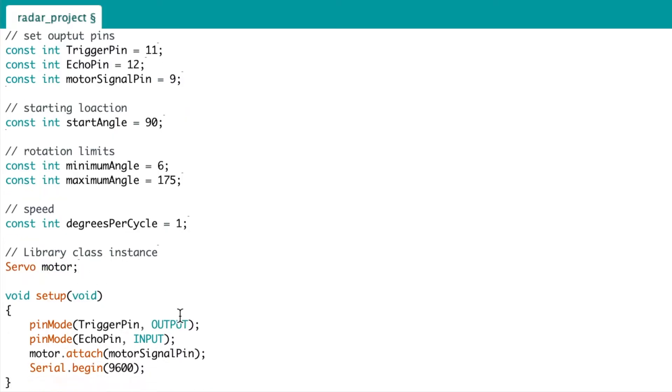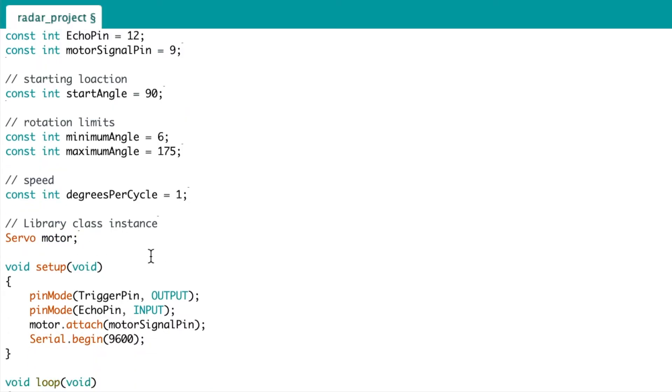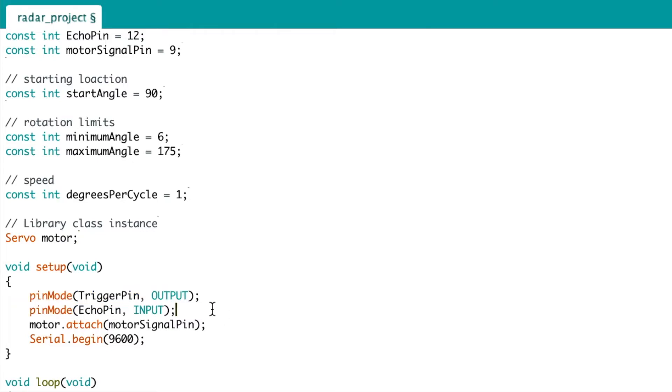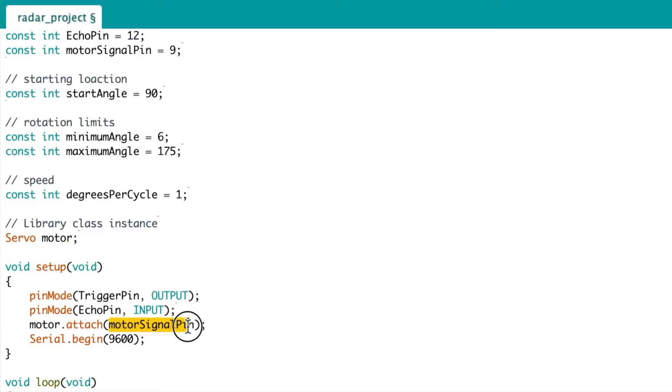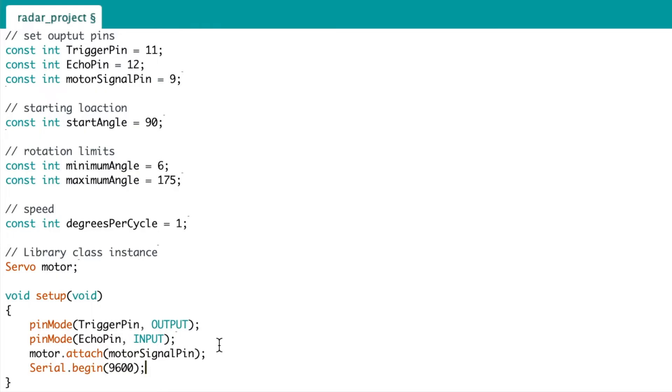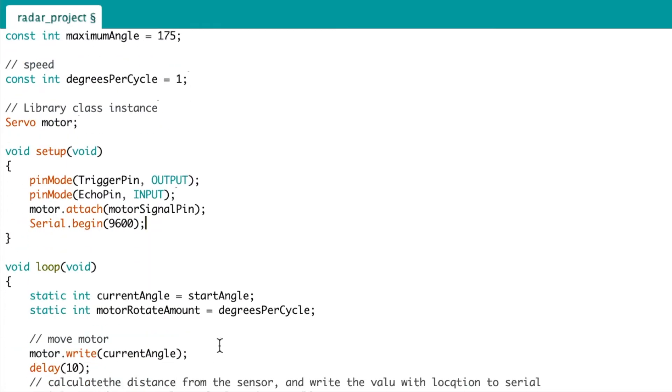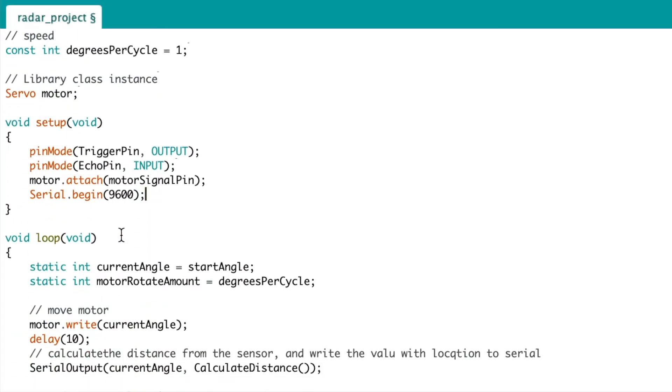We instantiate the servo class in the motor library as motor. Next, in the setup loop, we set the two pins as an output and input, such as the trigger pin as an output and the echo pin as an input. And we attach the motor signal pin to the motor. This is a function within the servo class itself. And we then begin the serial communications at a baud rate of 9,600.